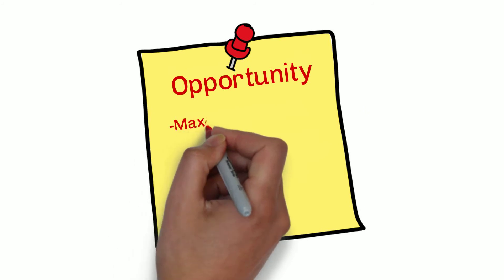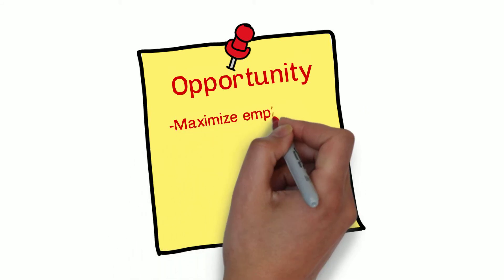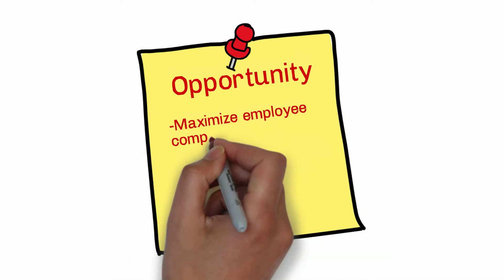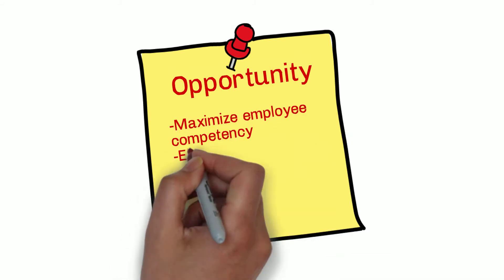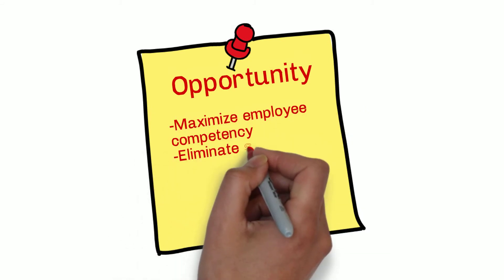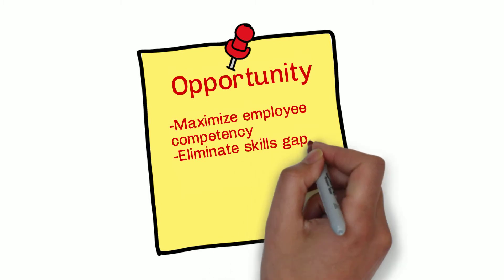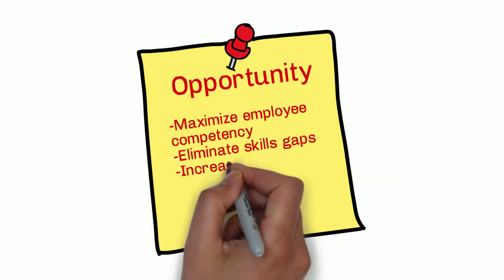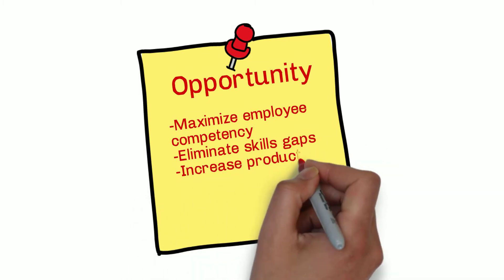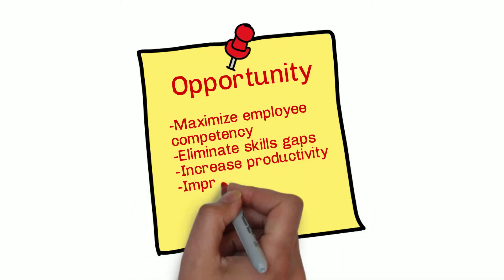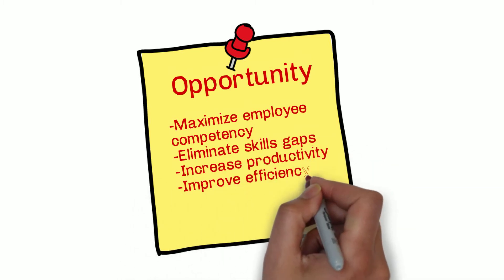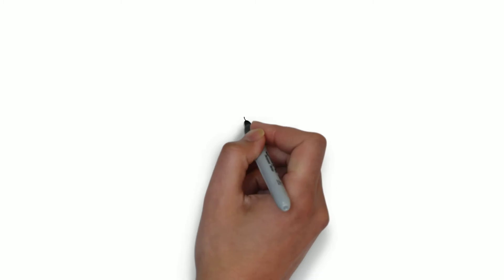Identifying a workforce's strengths and weaknesses allows manufacturers to maximize employee competency by eliminating skills gaps that can lead to decreased productivity and diminished efficiency.